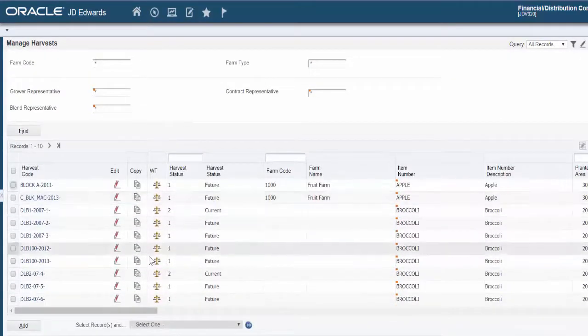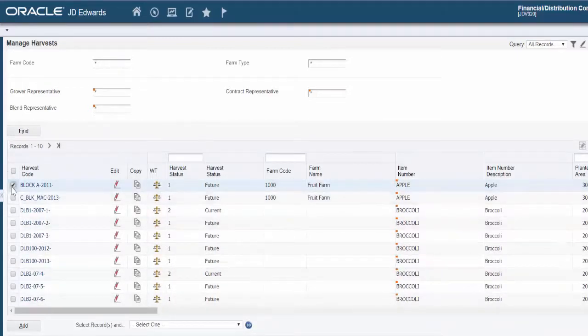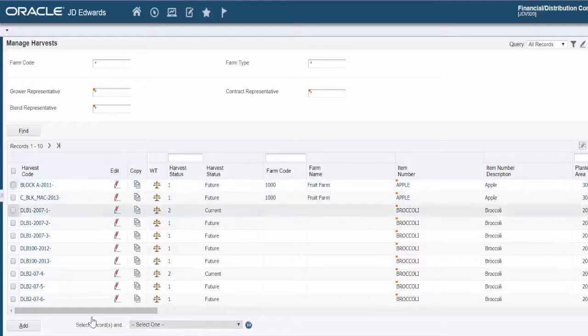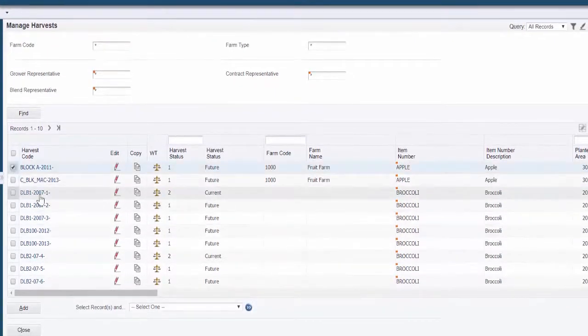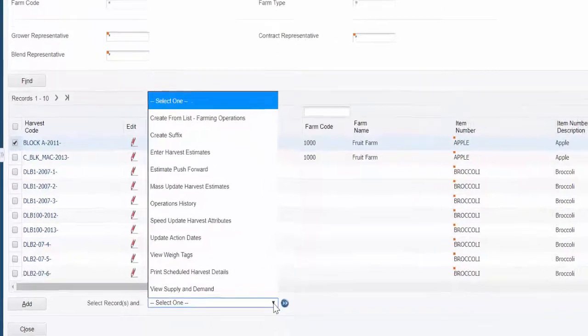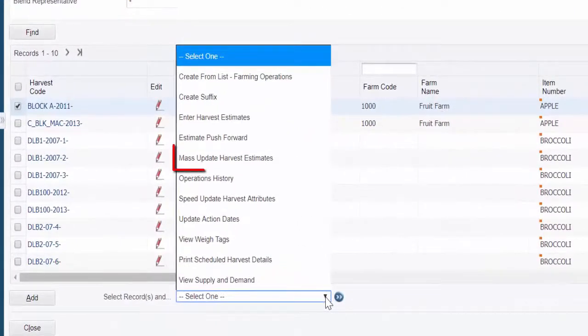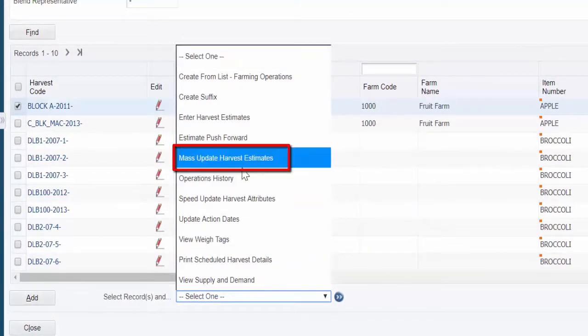After scrolling down on the screen here, we'll go ahead and select a record. And this box does not become active unless you have a record selected. You can see it's grayed out here, so I'll click on the record that we want to use and then I can select and look here. In this example, we're going to take a look at the Mass Update Harvest Estimates.